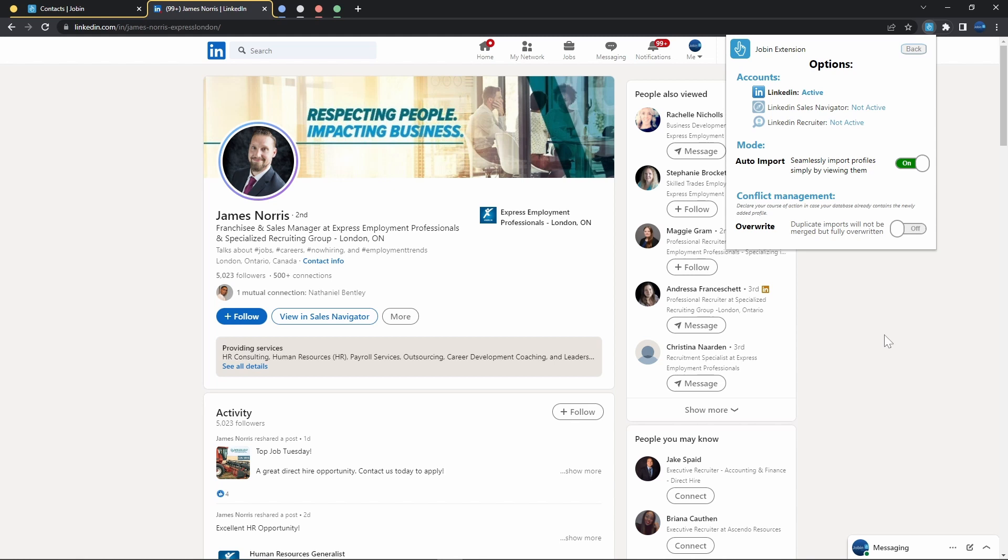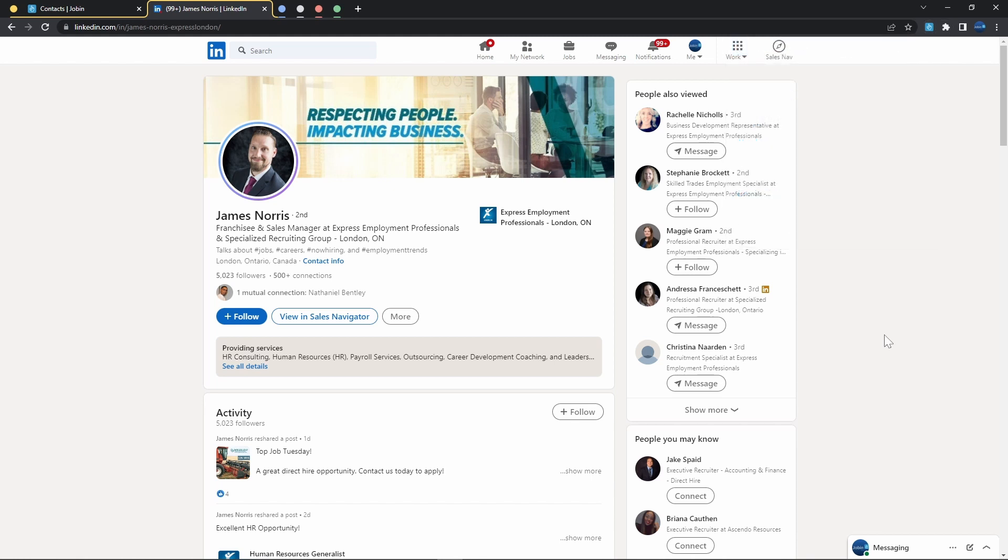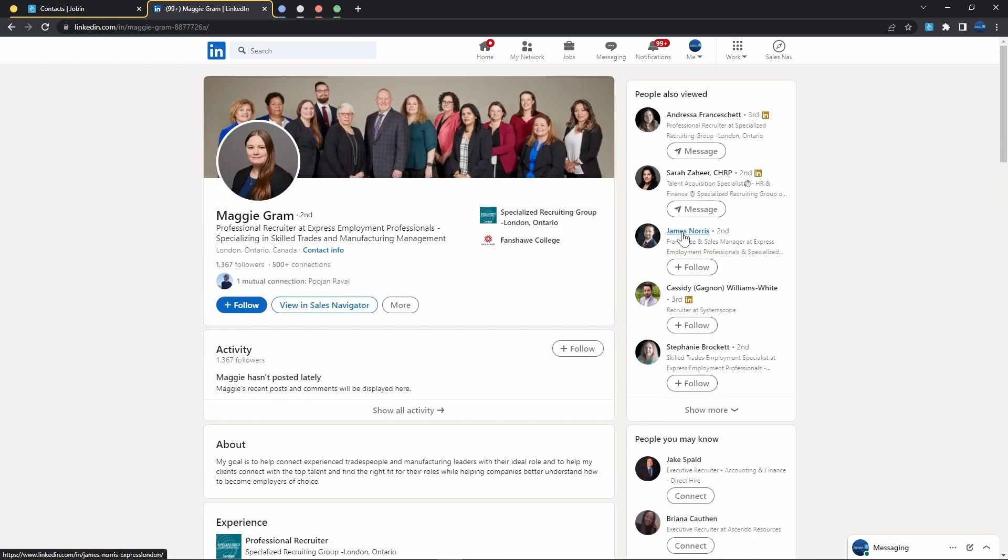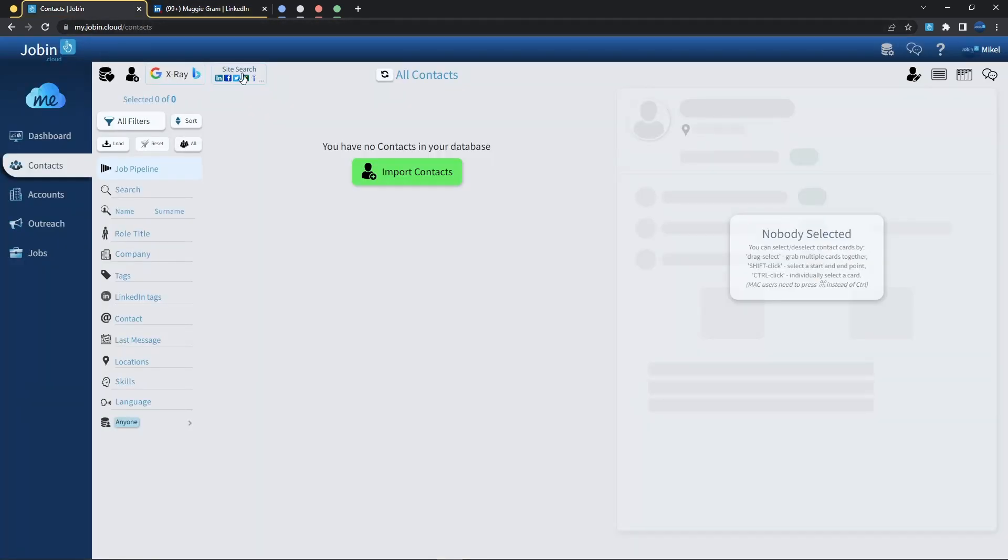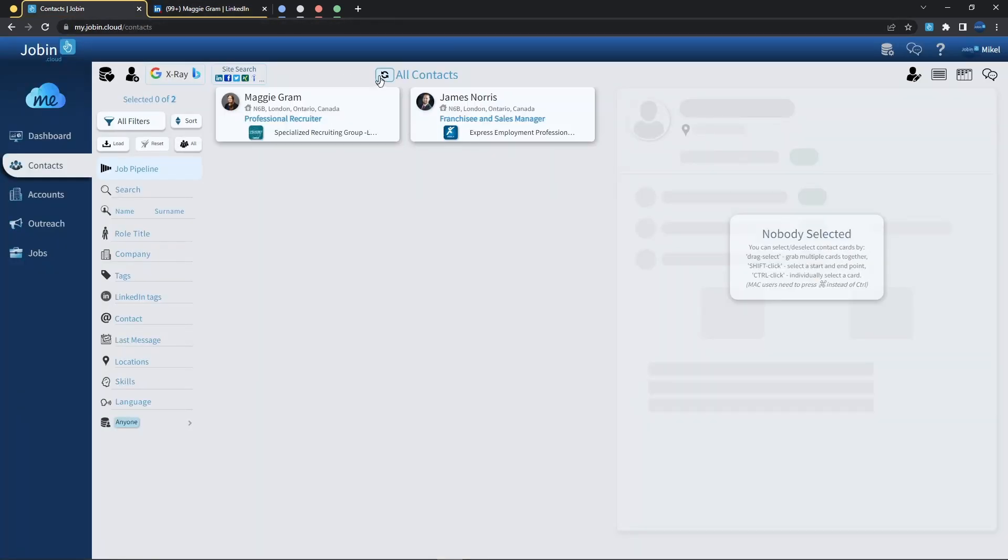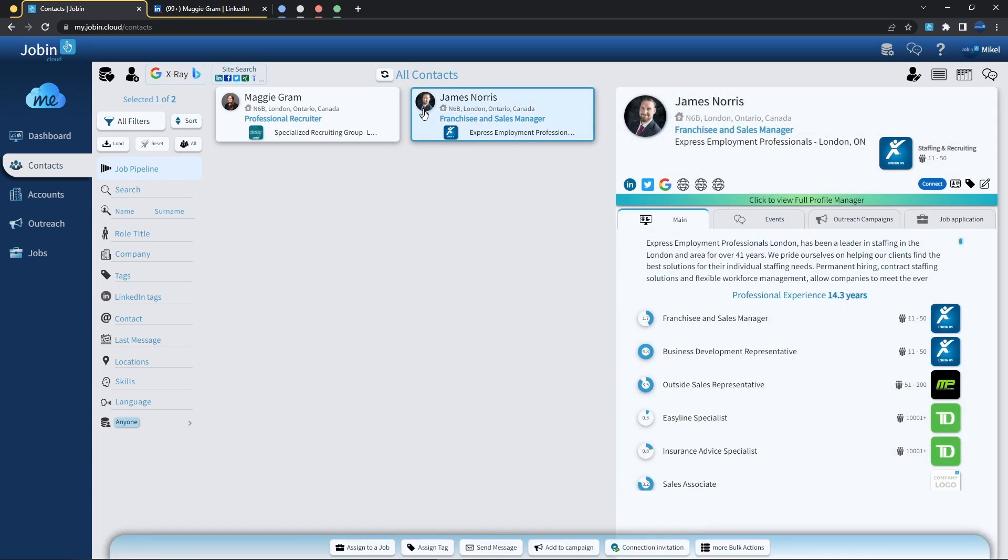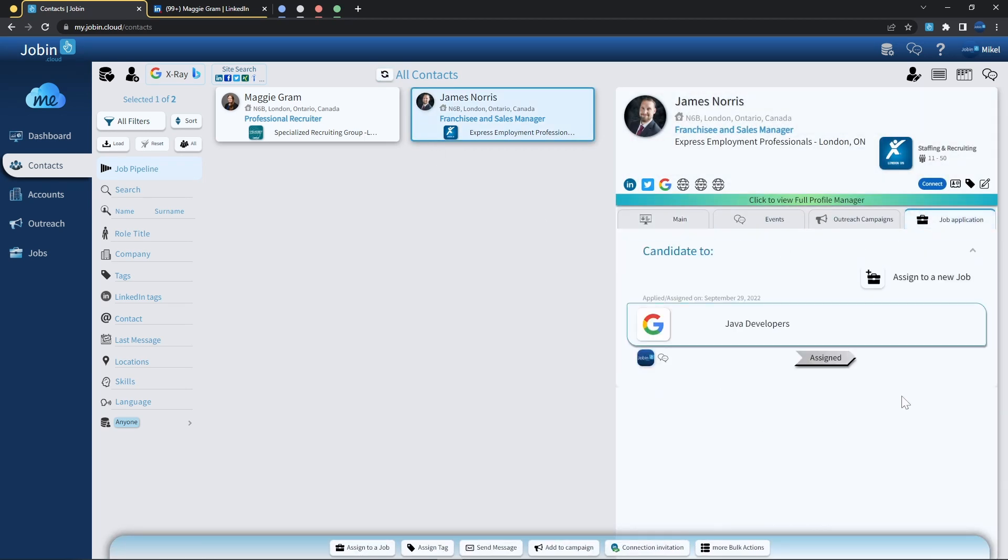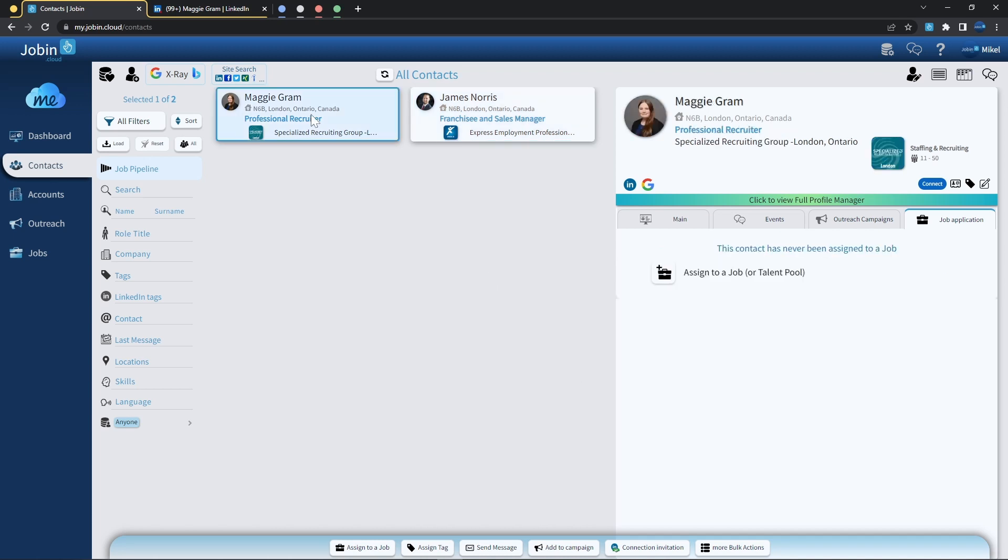So if you like browsing through LinkedIn and want to add anyone you've looked at automatically into the repository, simply enable that and start browsing. I can in fact open Maggie's profile, and without needing to press the Dropin extension or doing anything whatsoever, I can straight away head back to my Dropin page, and as soon as I refresh my contact list, I can find both James with the assigned job pipeline that we've given them, and also Maggie that has been automatically imported for us.